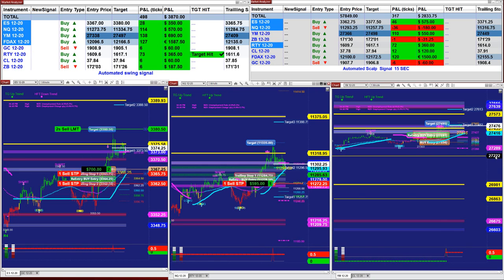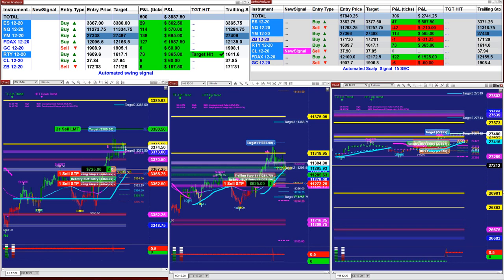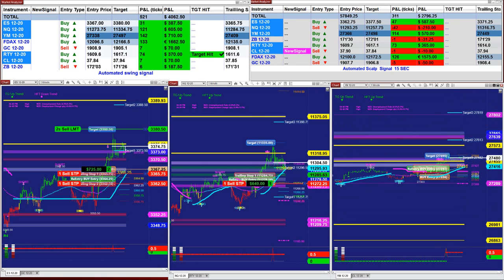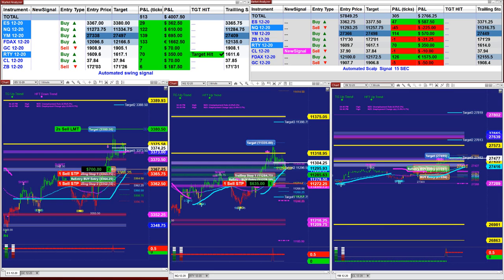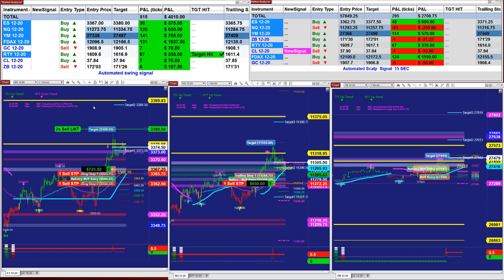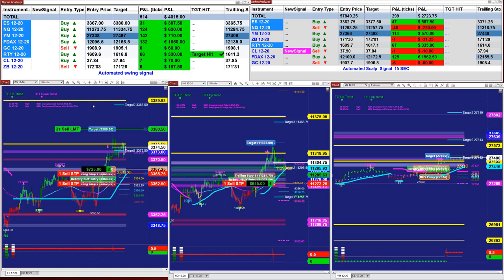The YM we were not interested in today. On the same thing here in the right corner, we have the scalper, and you can trade the scalper as well based on the signal entry. We also have a different auto trade I'd like to show.